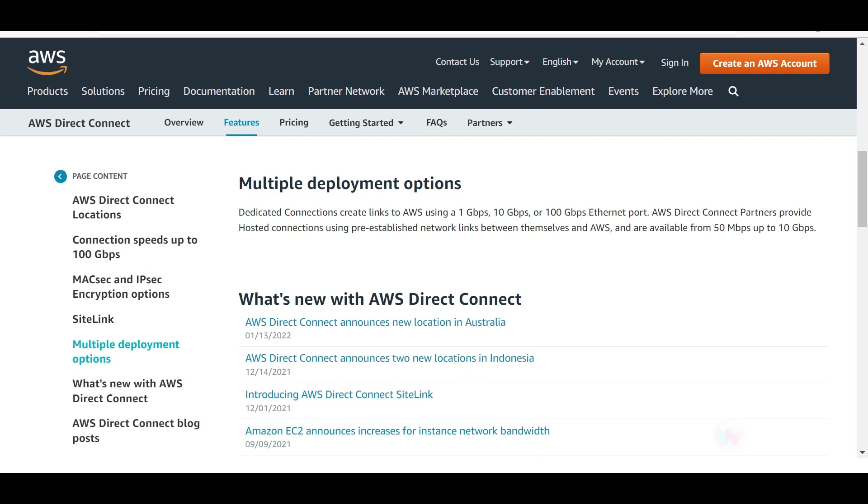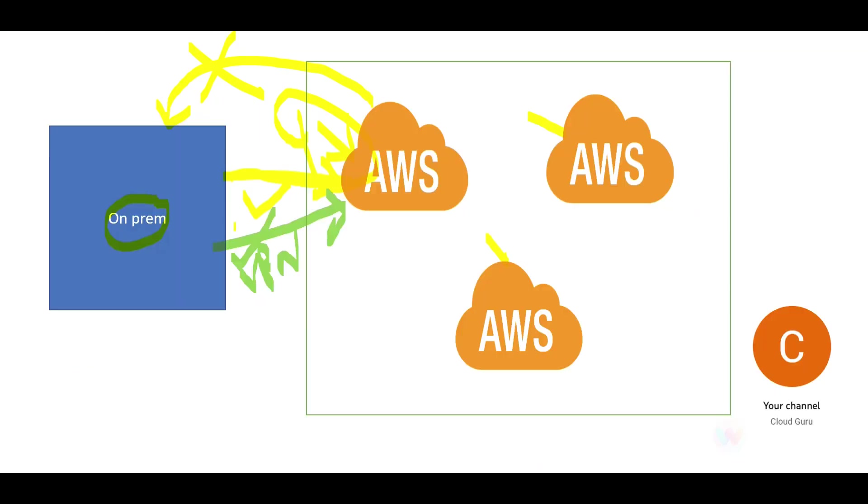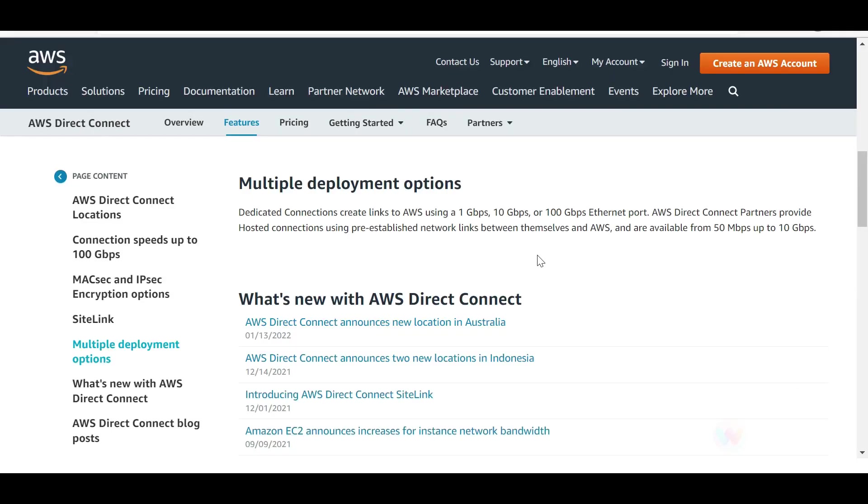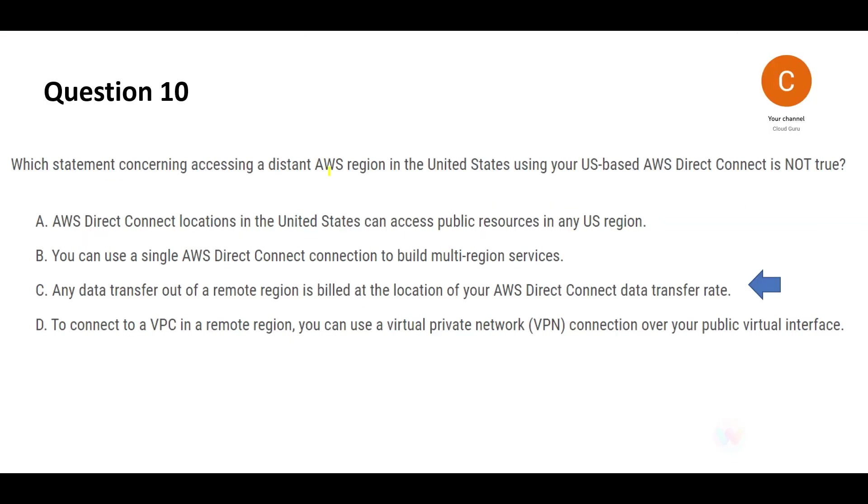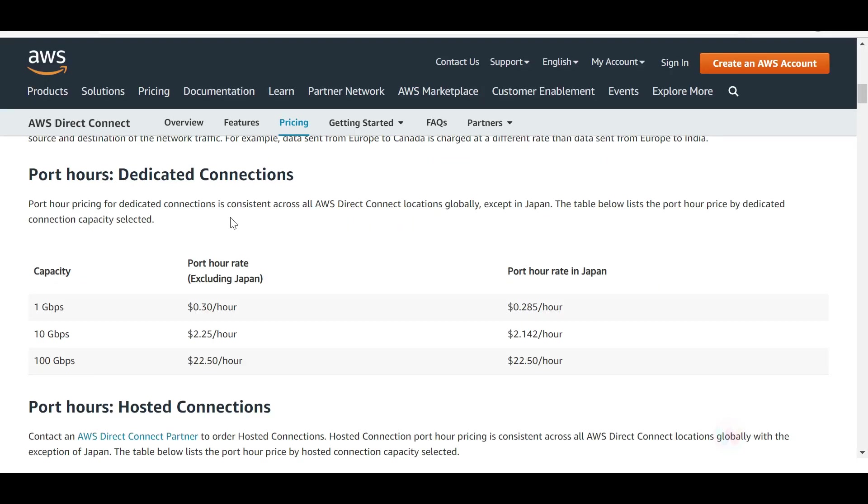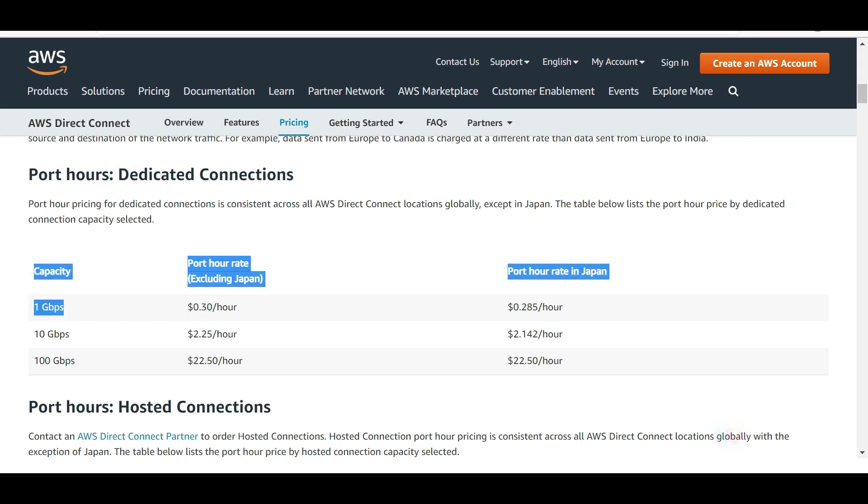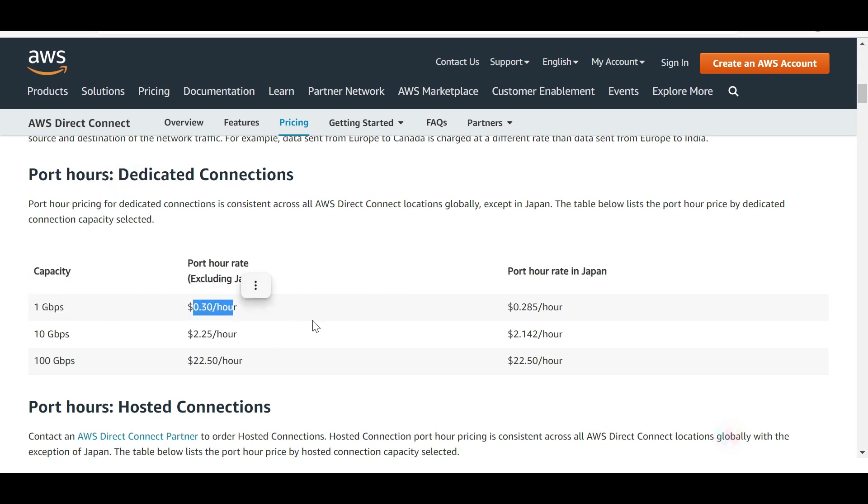Plus it is secured because you can do IPsec encryption and MACsec encryption as well. You can set a dedicated connection from your on-premises to AWS using 1 Gbps, 10 Gbps, or 100 Gbps Ethernet ports. Direct Connect billing happens based on port-hour pricing. For 1 Gbps it is this much, 10 is high, and 100 Gbps is very high.